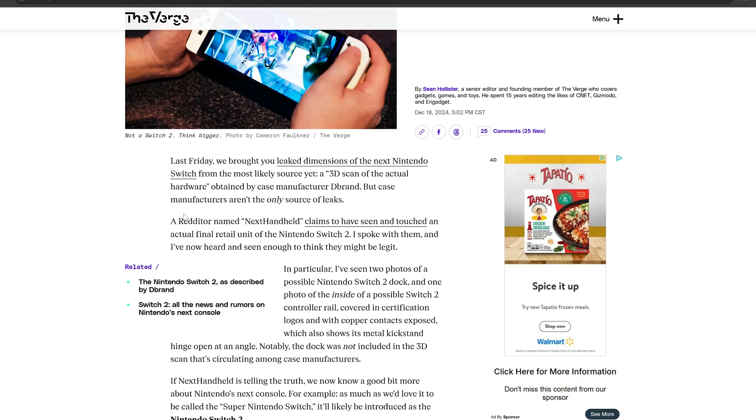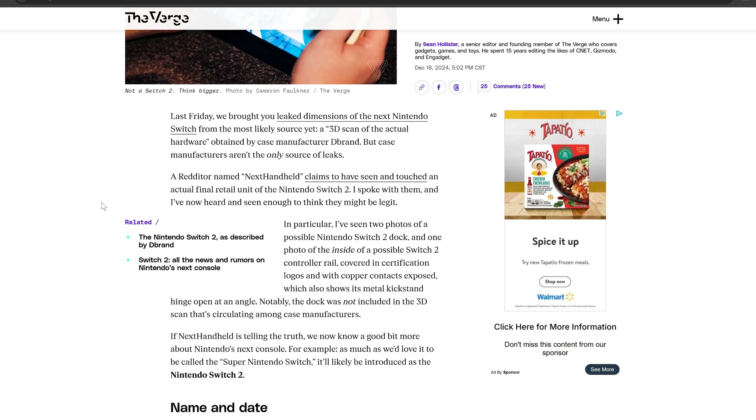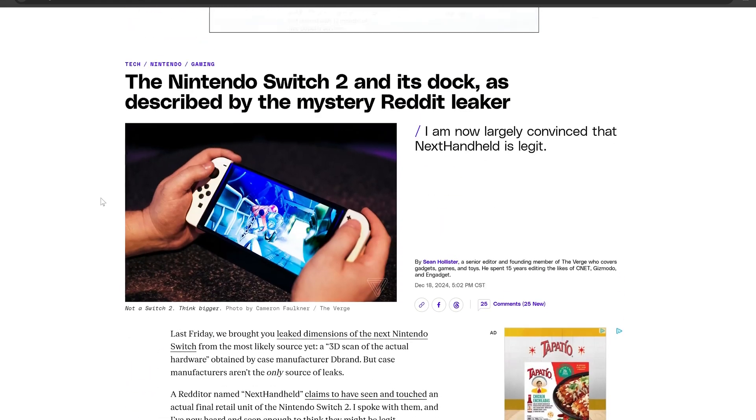If we take a look at their posts, they discussed that Next Handheld has seen two photos of the Switch 2 dock and one photo of the inside of the possible Switch 2 controller.